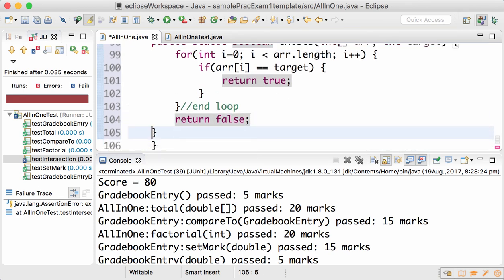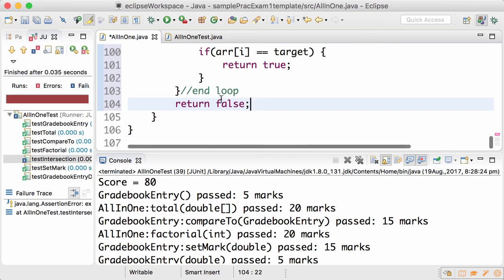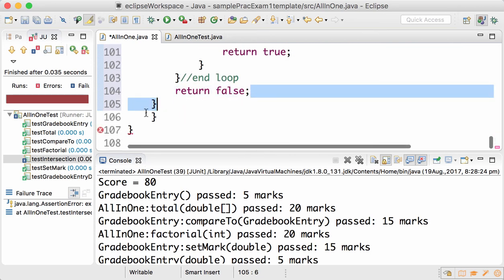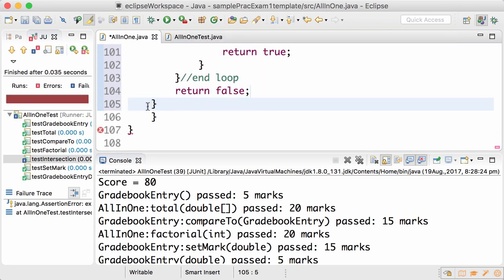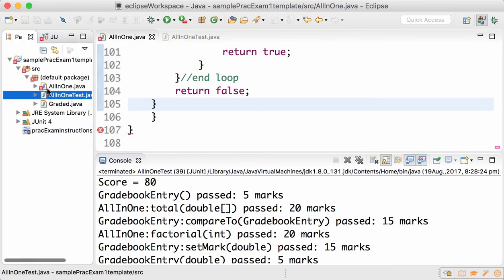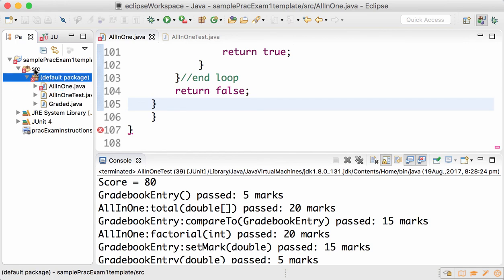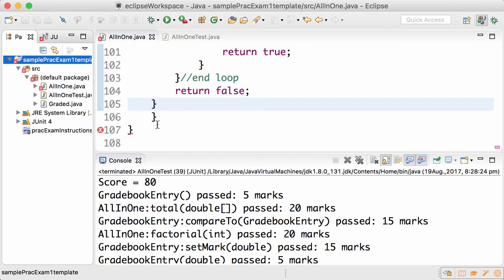Now you can see that there is one extra curly bracket which causes a compilation error in my program, highlighted by the red cross in my file, package, source, and project.